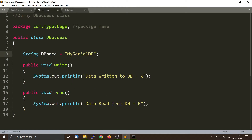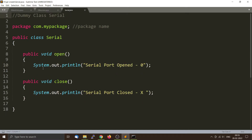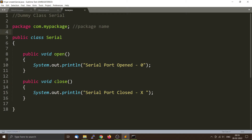DBAccess has two methods: write and read. Make sure that all the methods are public, otherwise the program will not be able to access them. Both classes are organized under the package com.mypackage. This is important because when you are accessing the classes inside the JAR file, you have to use the full path name: com.mypackage, then the class name.